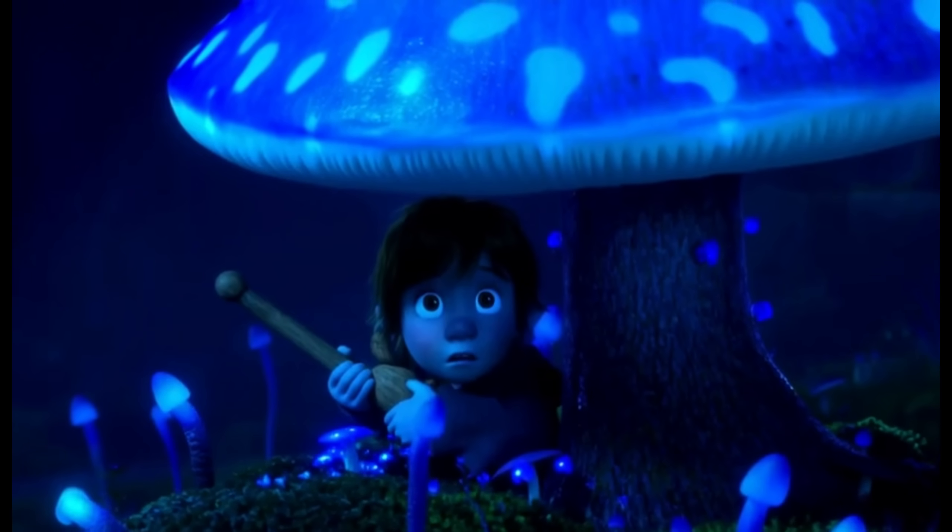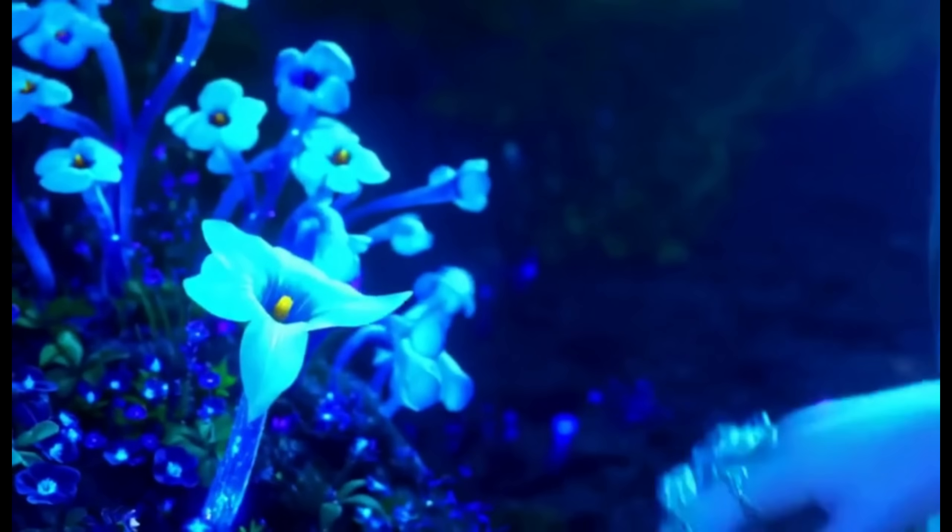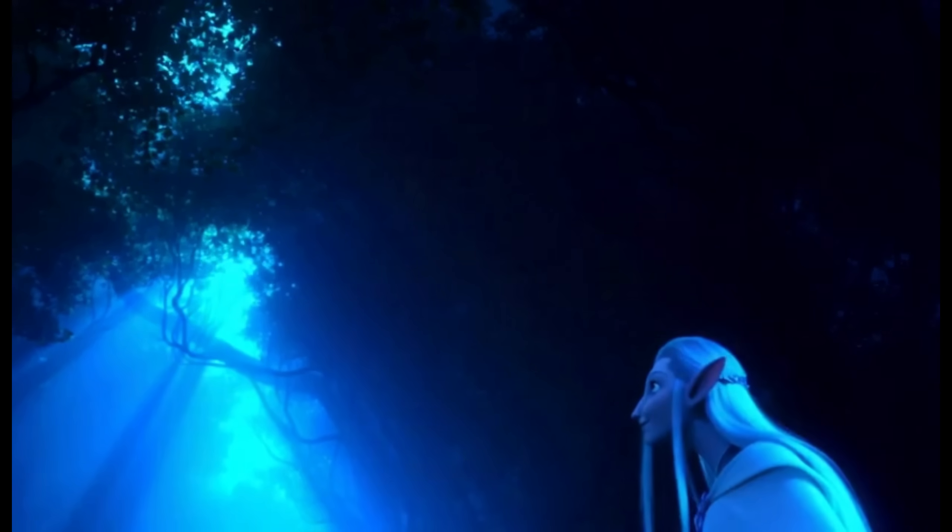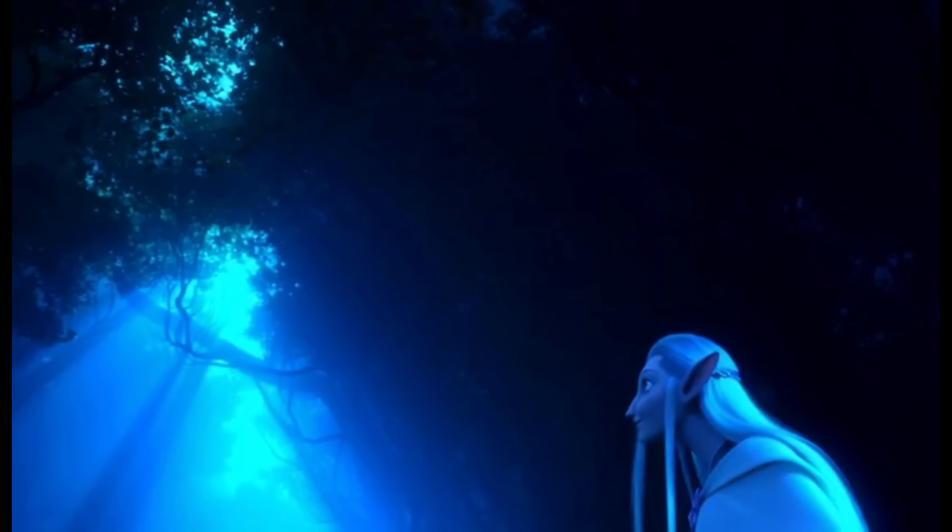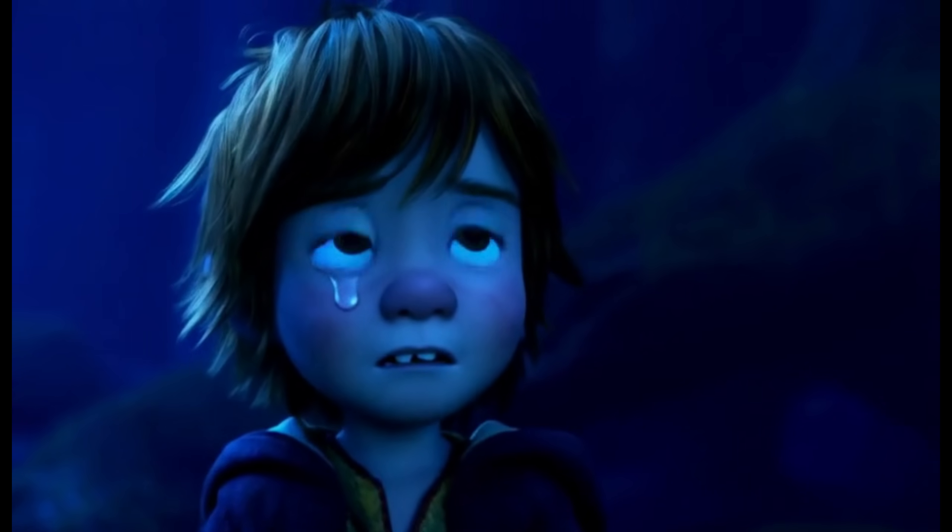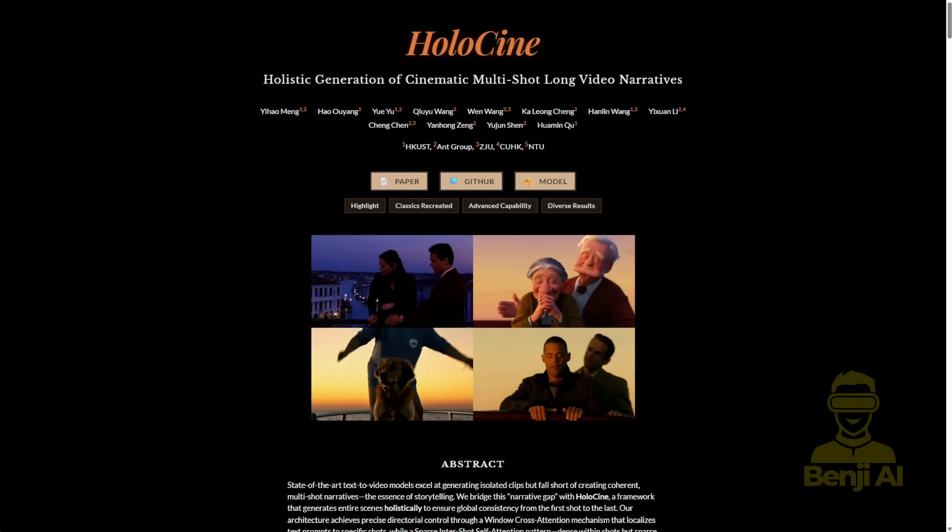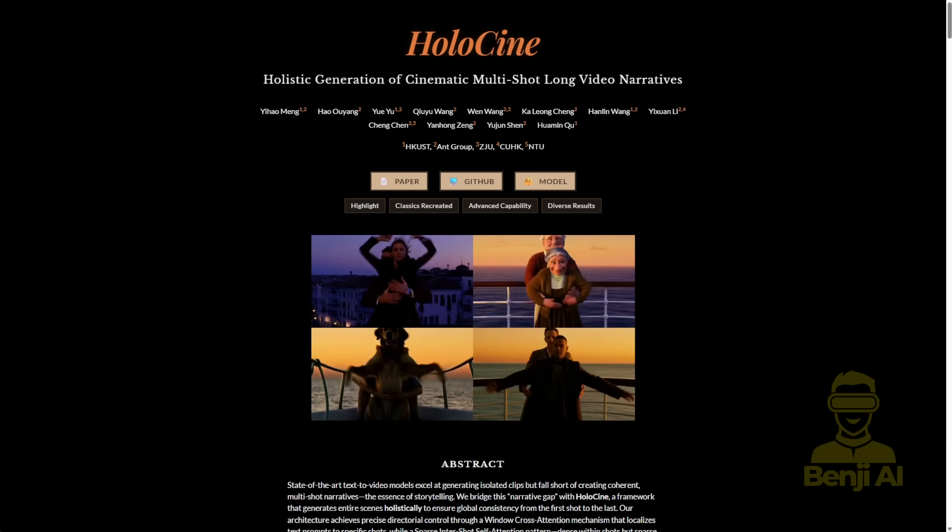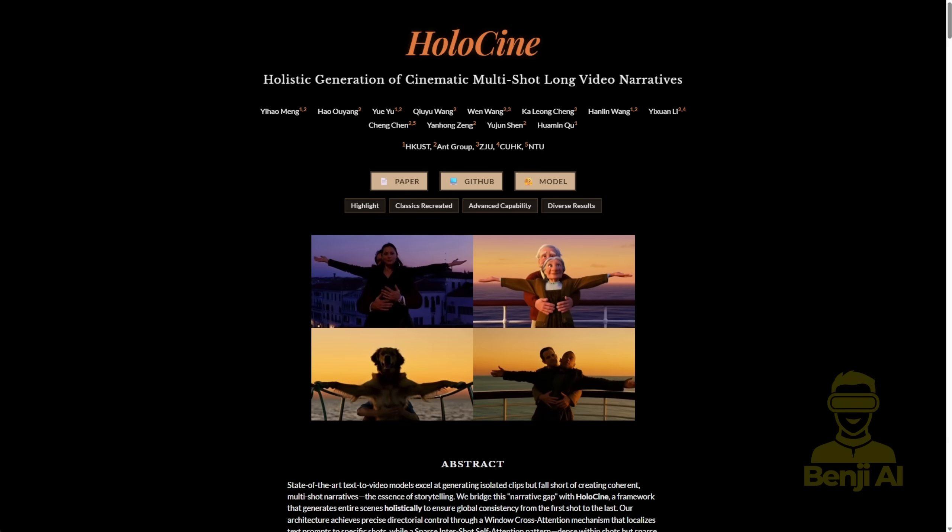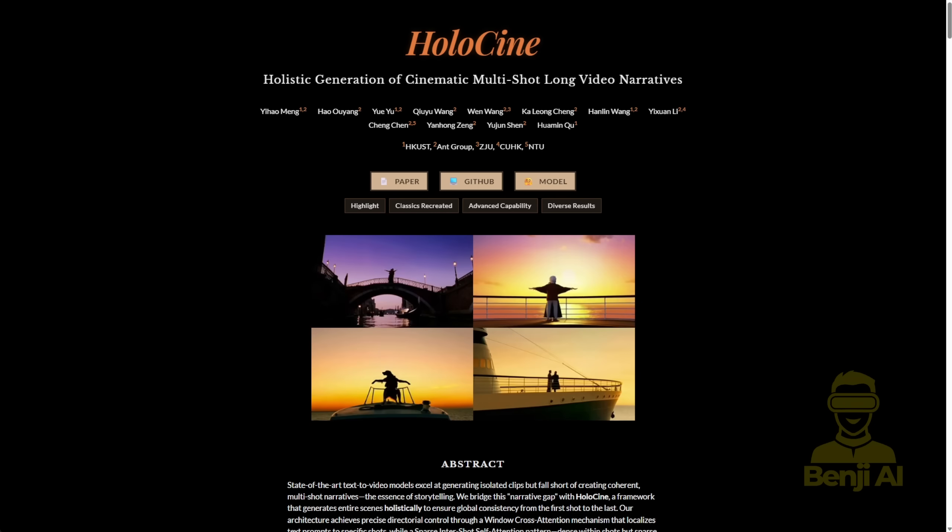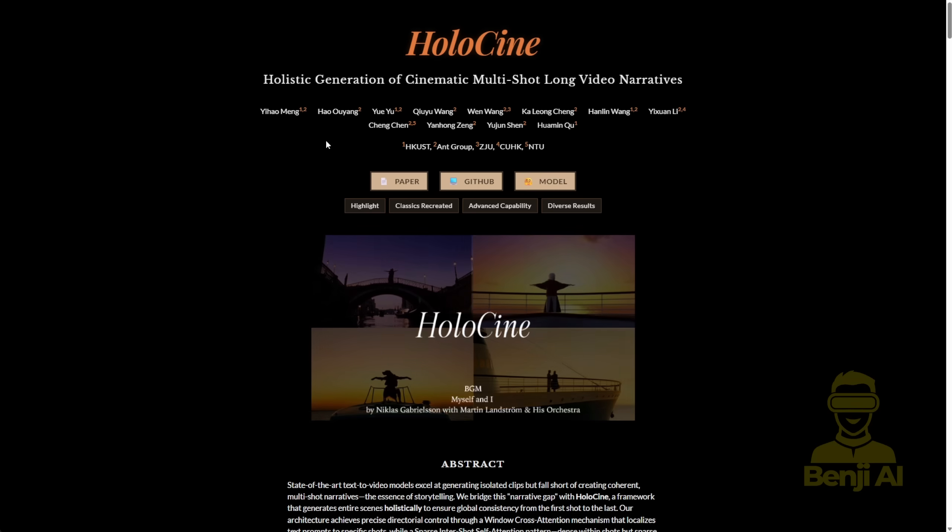Hello everyone, we're going to check out another new AI model that is able to do long multiple shots of video generation. This is called Holocene.